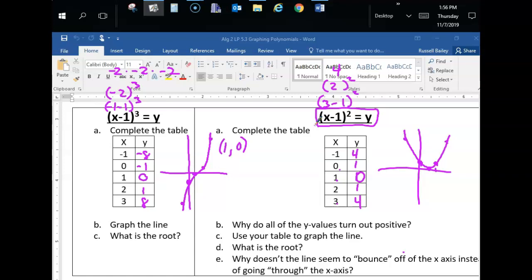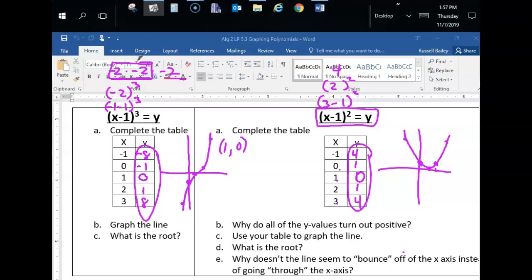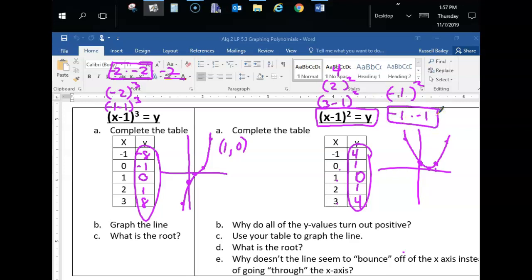We've got our tables and graphs. Now in part B: why did all the y-values turn out negative for the cubic, but for the quadratic we actually had some positive y-values? Since we're multiplying a negative number an odd number of times, the pairs cancel the negative out, but that one left over always makes it negative. When you're working with squares or even powers — like negative 1 squared — you have two of them, and every pair cancels out the negative, so it always comes out positive.